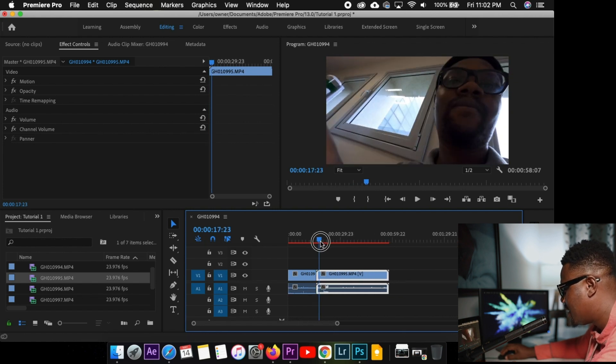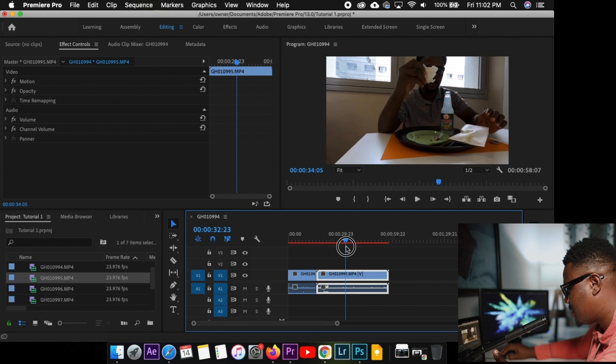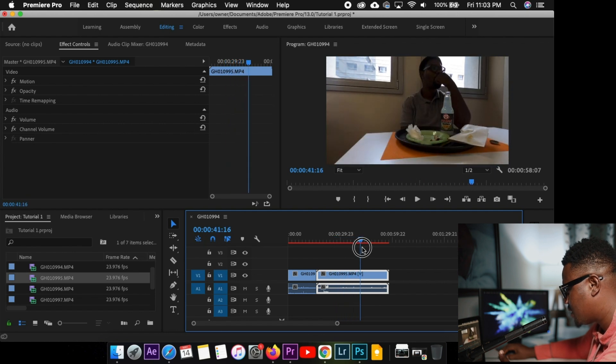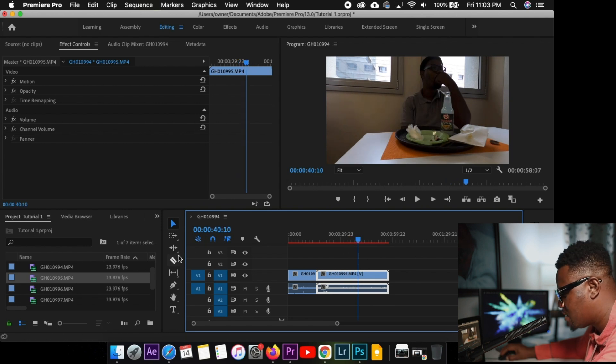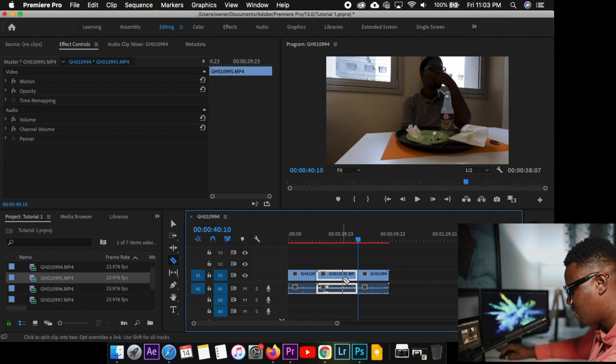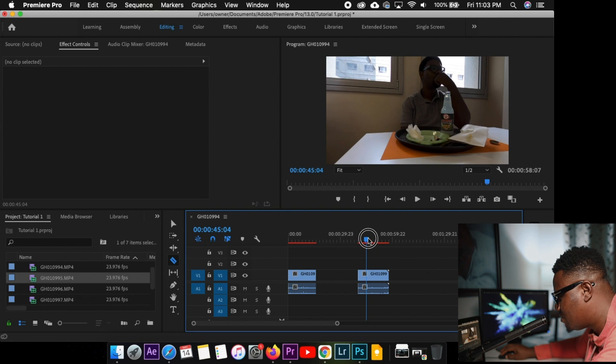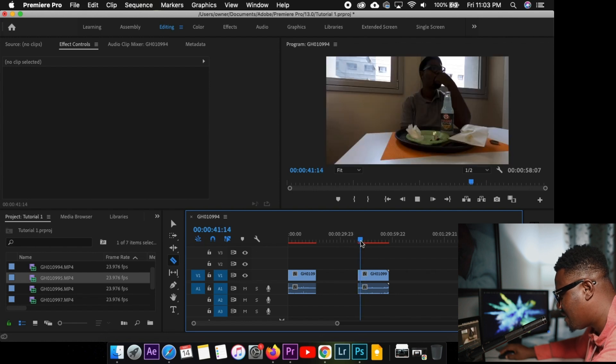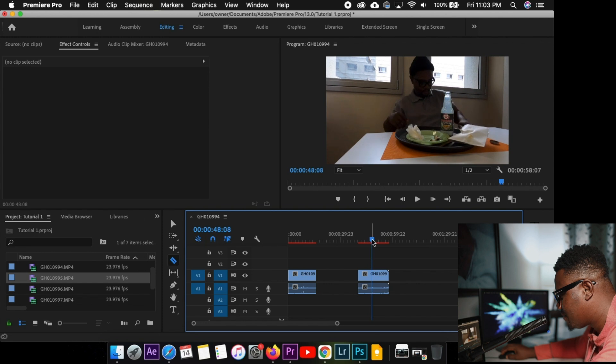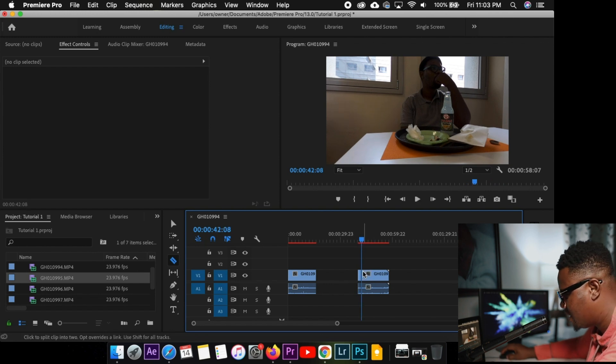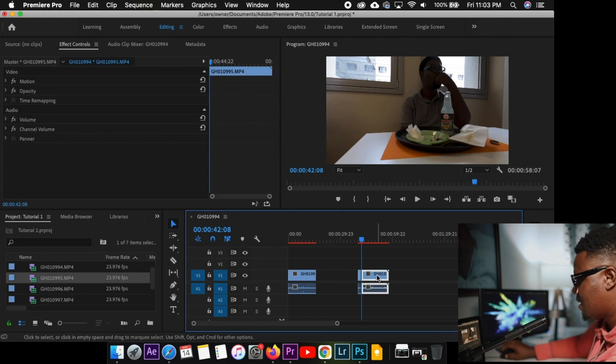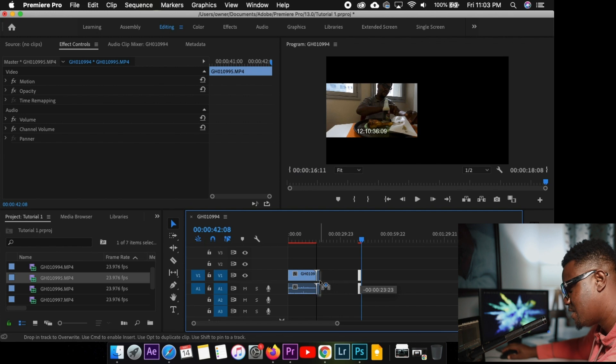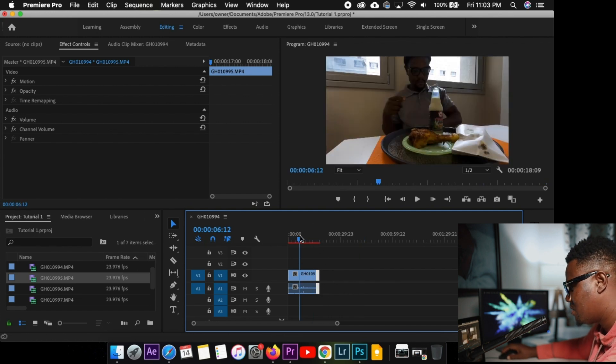Now we have to select where we want this one to also start. So I want it to start here. So I'm going to take my razor tool again. Cut. Then I'll delete the back. And I'm going to drag this again to let it play a little. Then I'll cut. Let me see. Yes. This is okay for me. So I'll cut here as well. I'll go to my selection to select this part. Delete. Now I'll drag this back to meet the first video. So it's going to make sense.